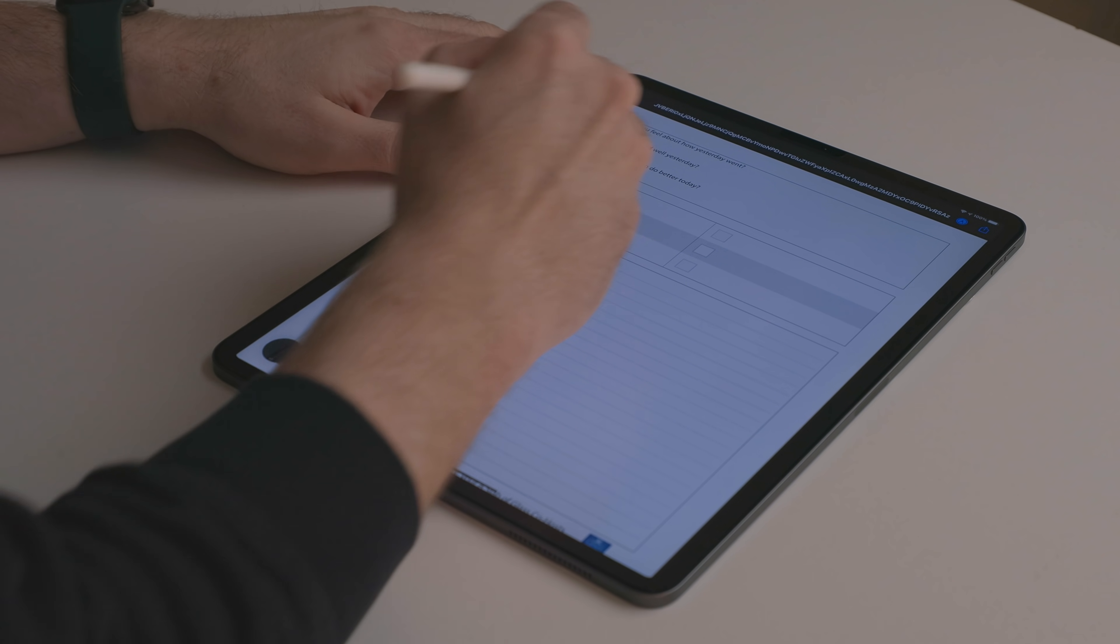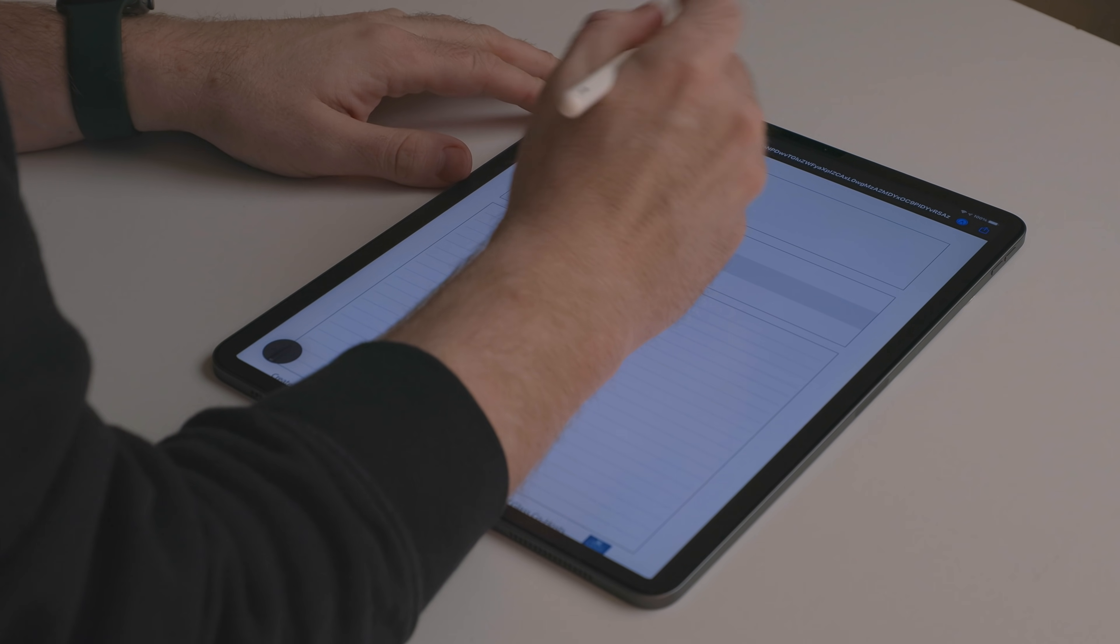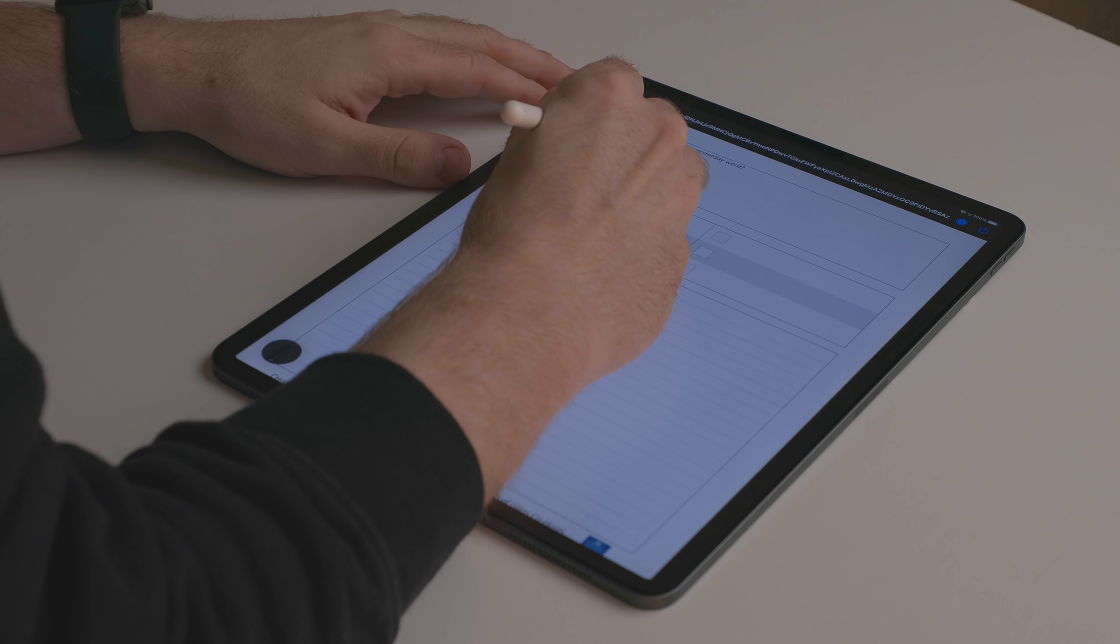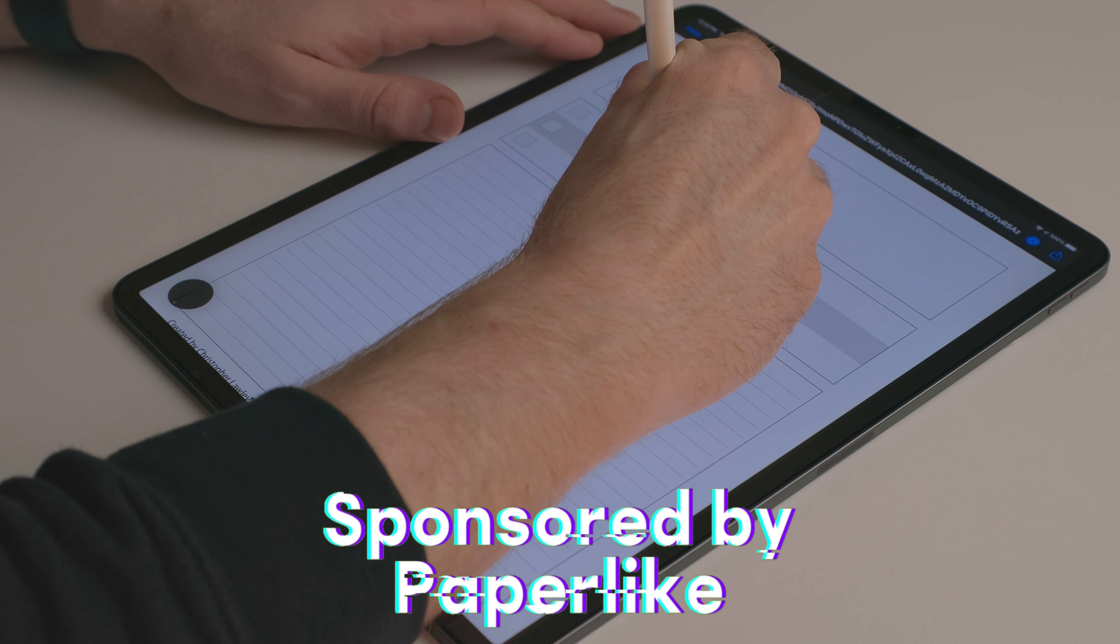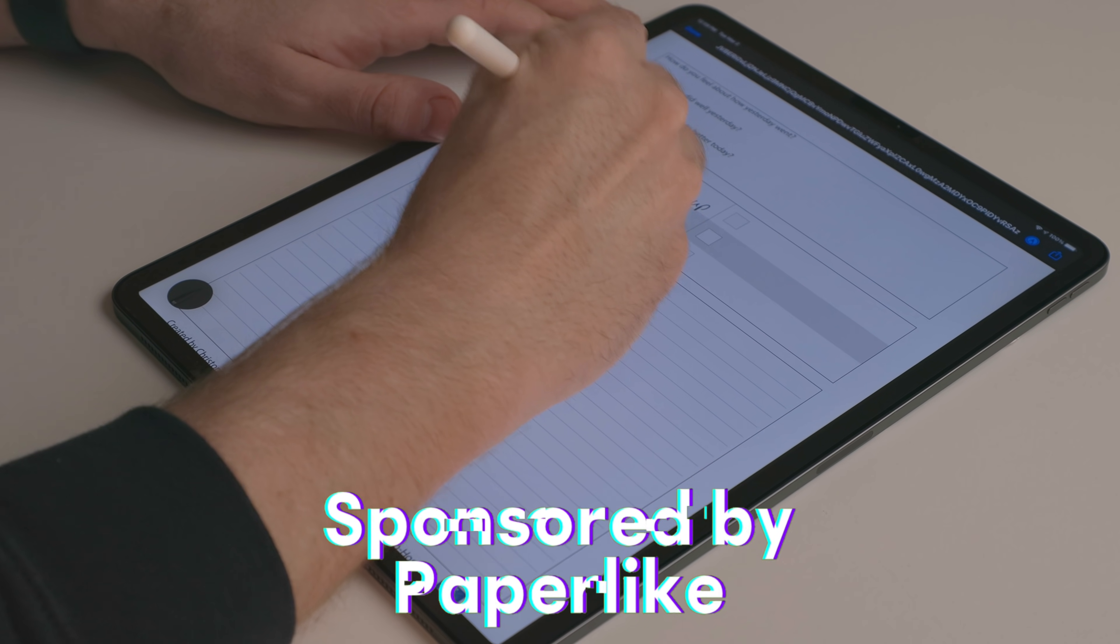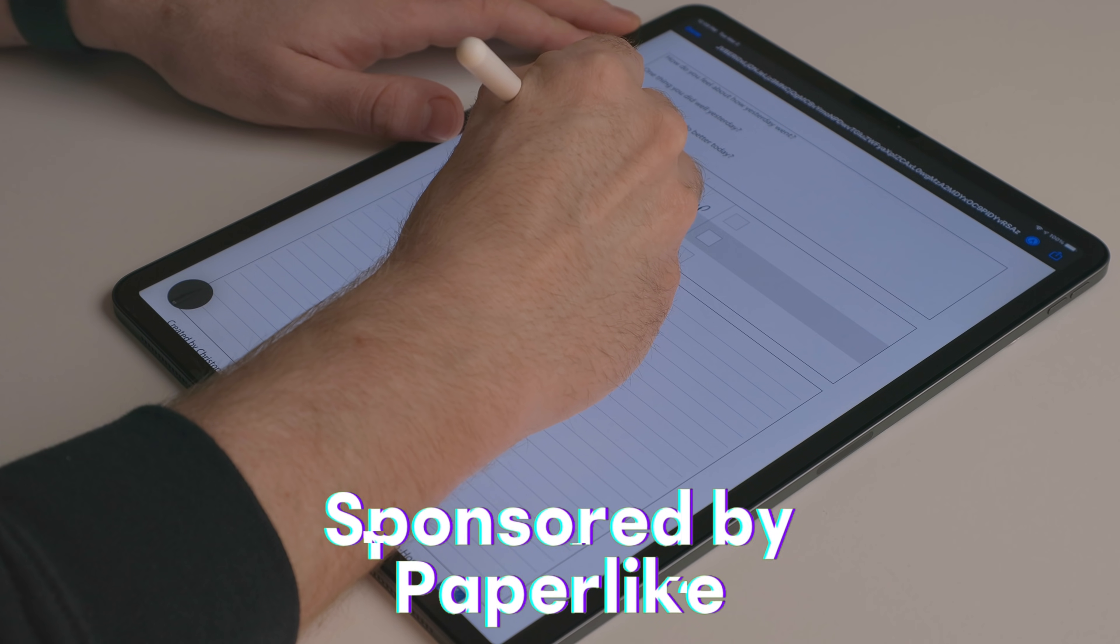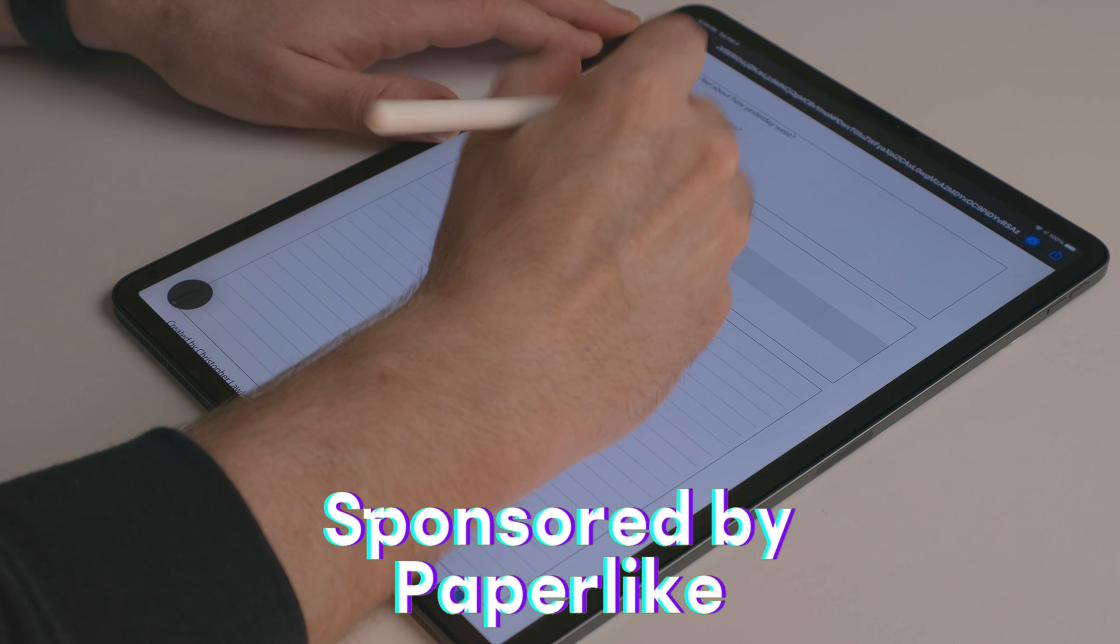When doing the daily journal shortcut, I really like having the Paperlike on my iPad. What's great about the Paperlike is it adds this texture to the screen. So when you're using the Apple Pencil with it, it feels like you're writing on paper. It adds friction and adds texture.